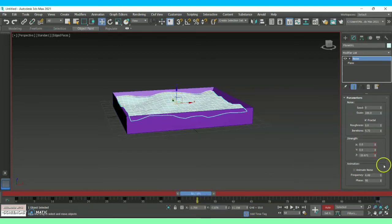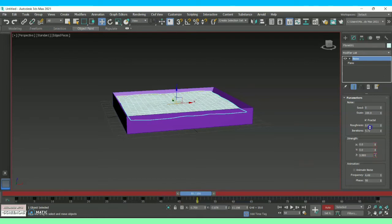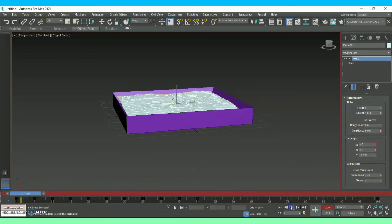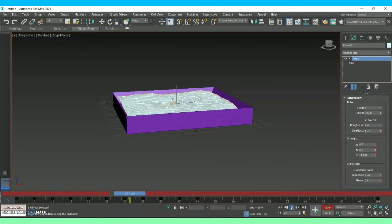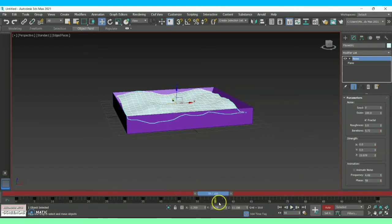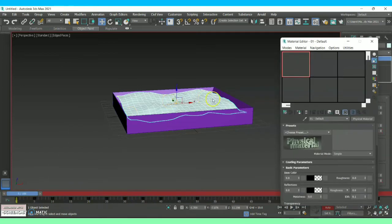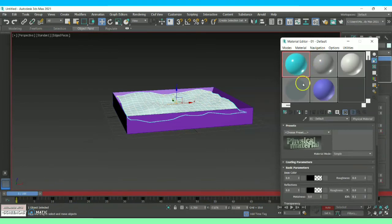If you are going to create an exterior or interior scene with a swimming pool — whether it's an interior of a house, an exterior of a house, or an area with a park-like structure — you can use this simple technique to create it. If you are at a beginner level of 3ds Max animation you can definitely do it. Now I'm going to the Material Editor.